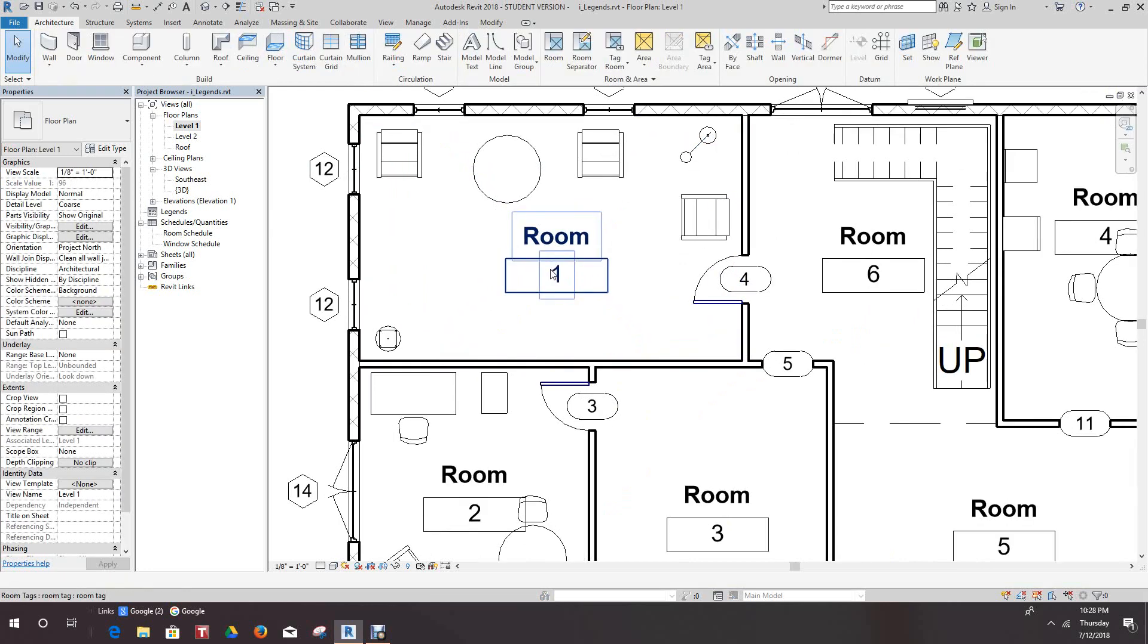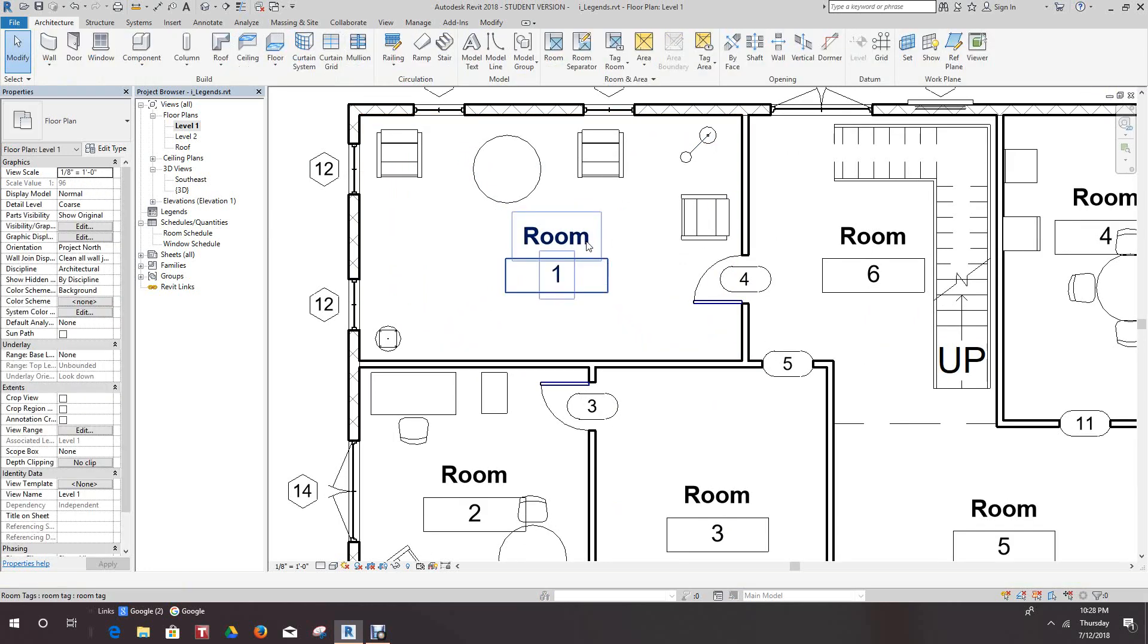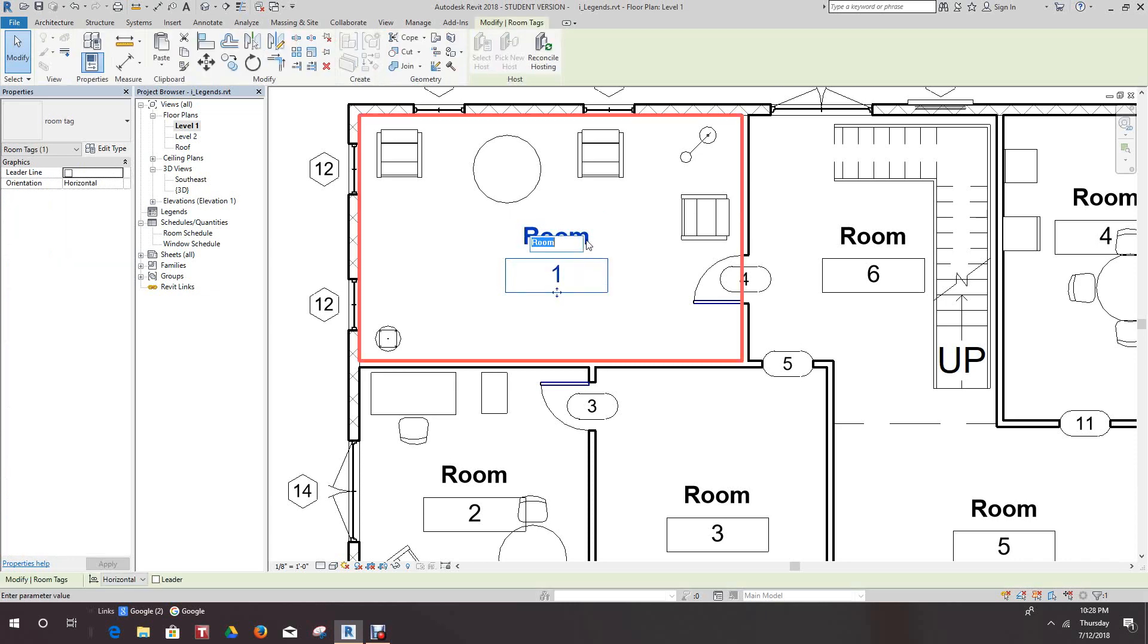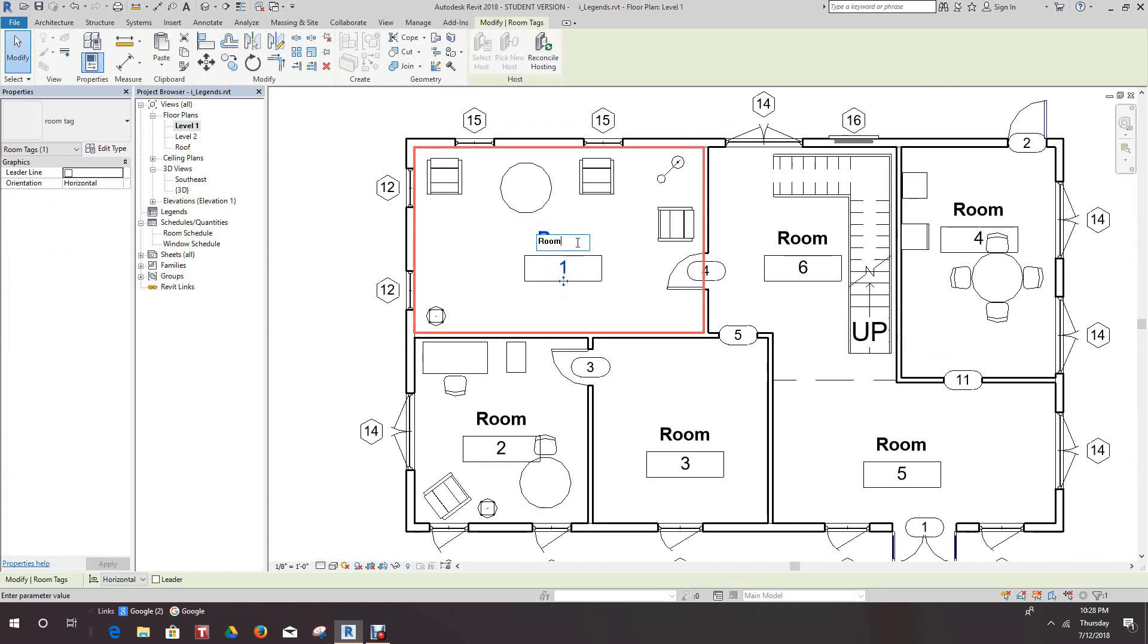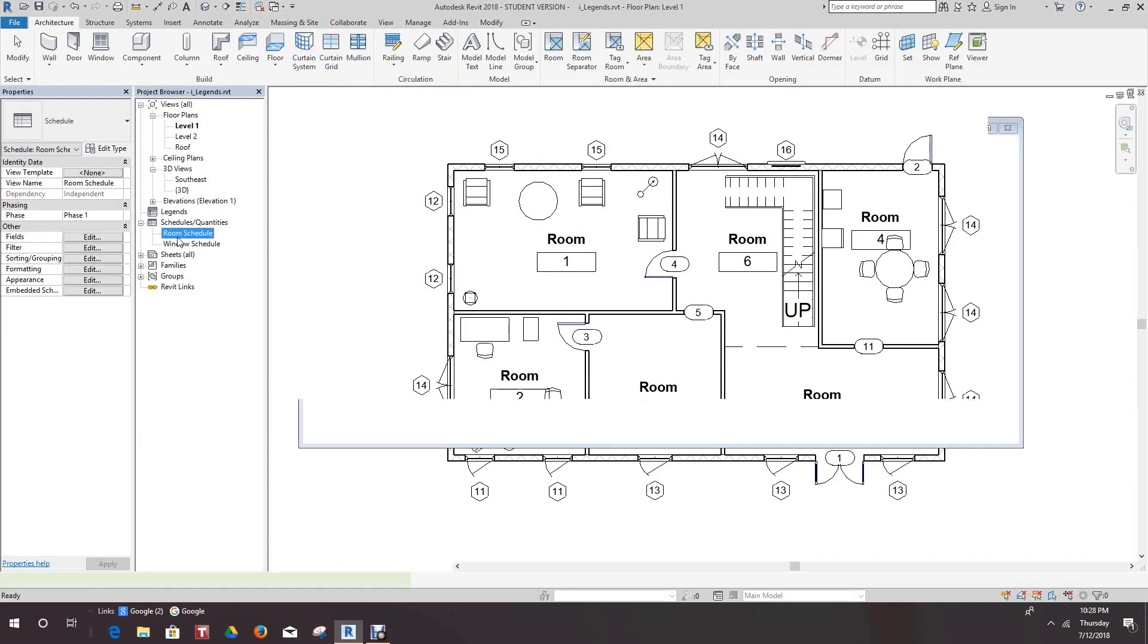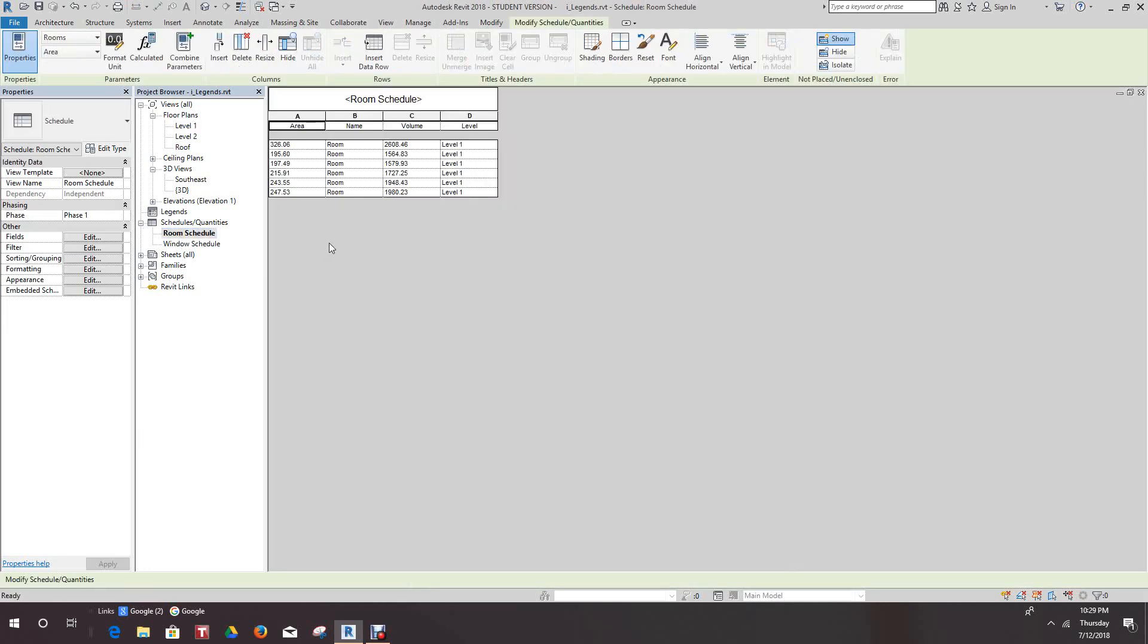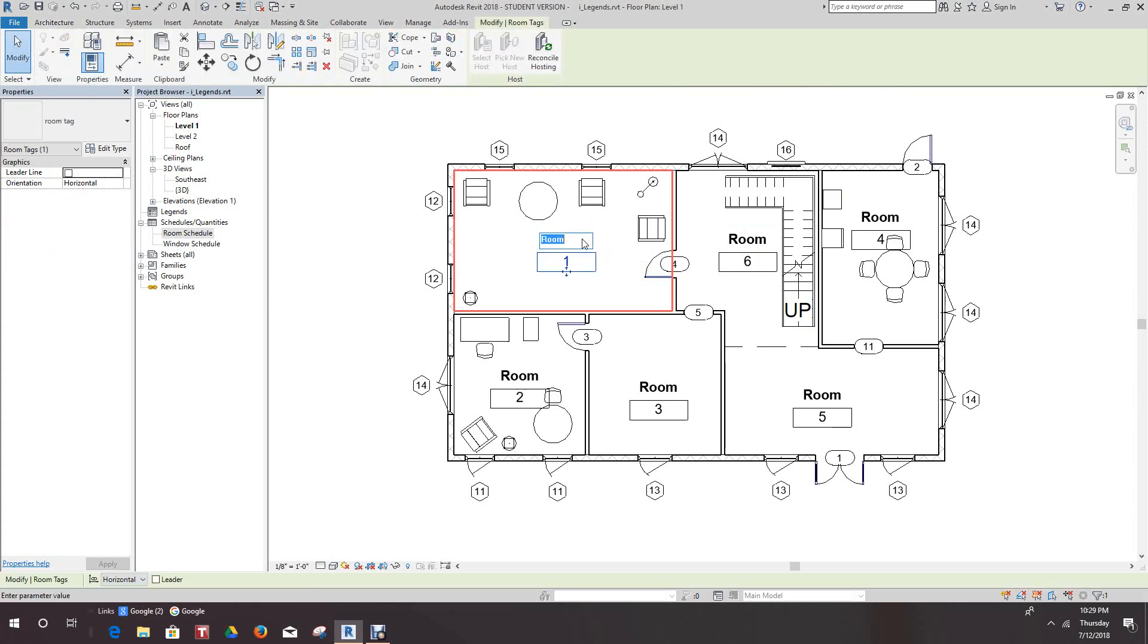We'll double click here and we'll start naming these rooms. Let's see what we look like in our schedule. OK, we have the area, the volume, and the level. The next thing we want to do is go back to our floor plan and name these rooms. I guess we can call this our living room.